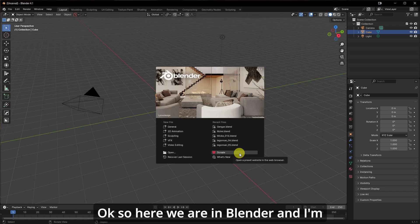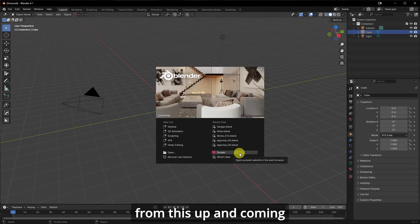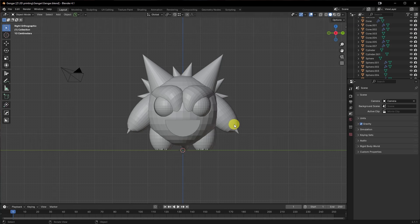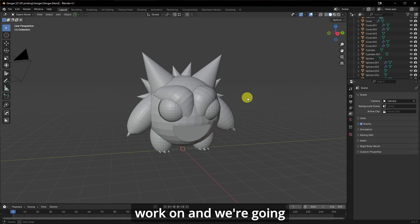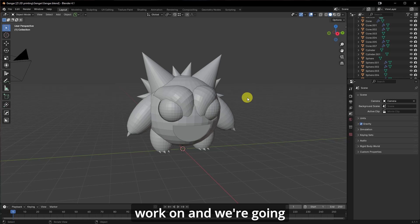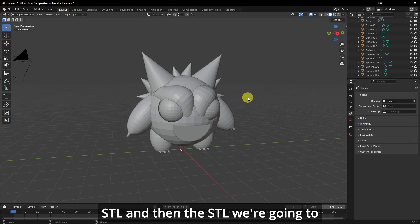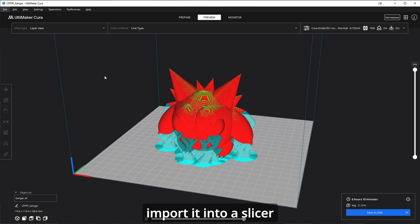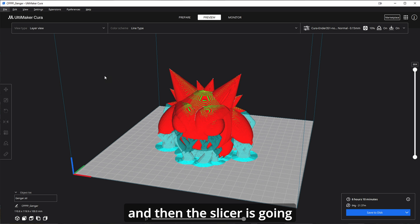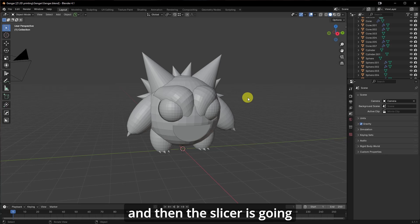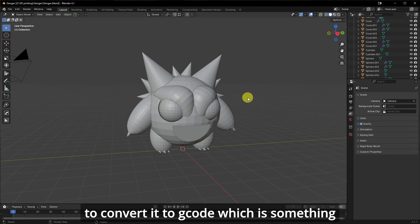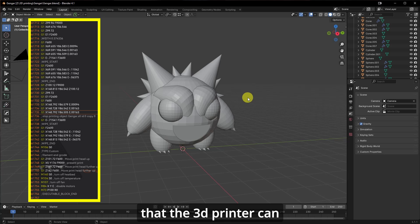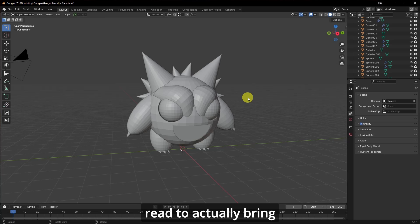Okay, so here we are in Blender and I'm going to open this model from this up and coming YouTuber. So this is the model that we're going to work on and we're going to convert this mesh into STL and then the STL we're going to import it into a slicer and then the slicer is going to convert it to G-code, which is something that the 3D printer can read to actually bring this to life.